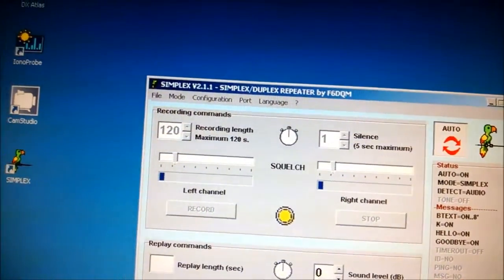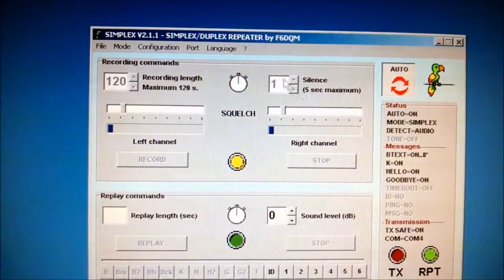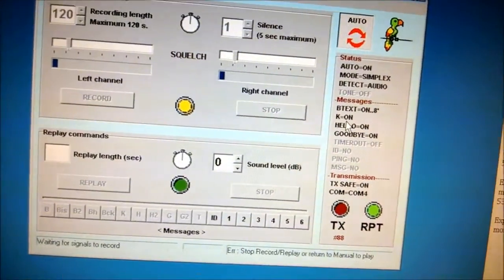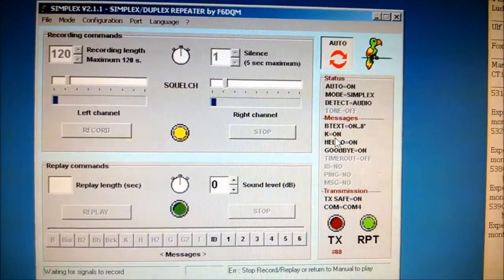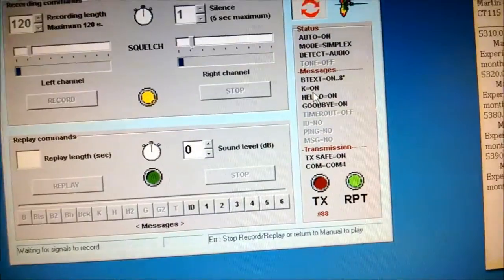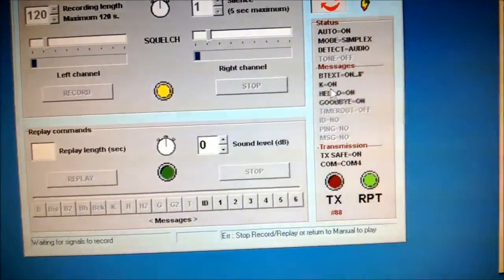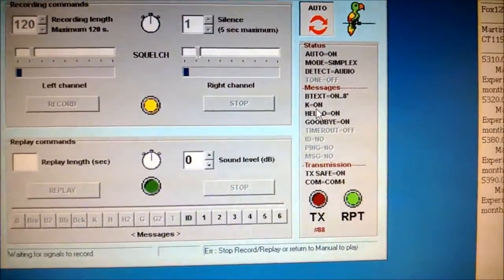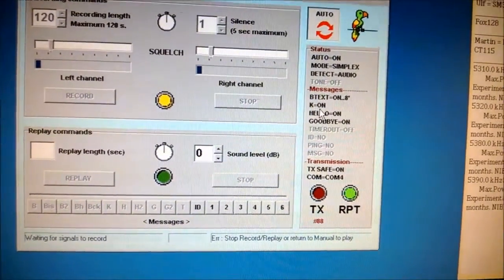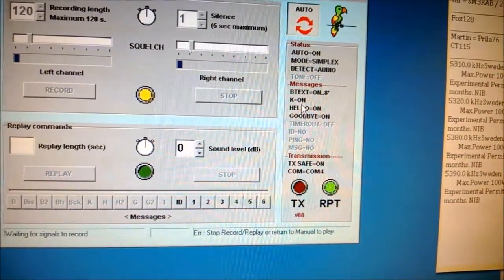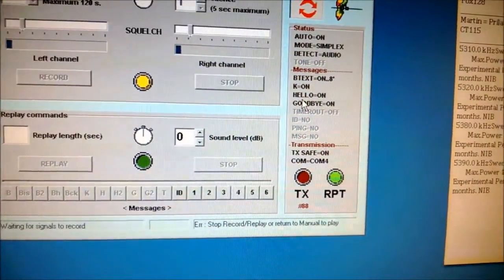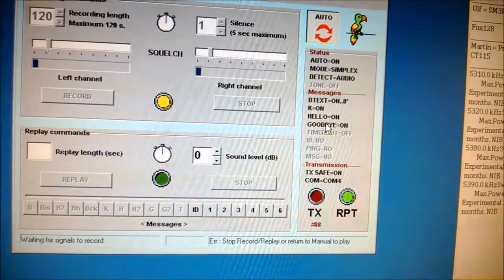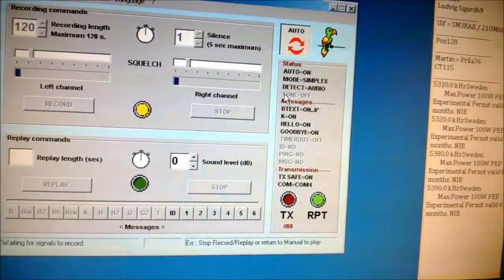Nothing much else, some adjustments you have to do. I've got the K on - K is when the repeater, it's like a roger beep so to speak. It's an end of transmission so other people know that now it's their turn, a roger beep. I've got a hello, I've got goodbye.